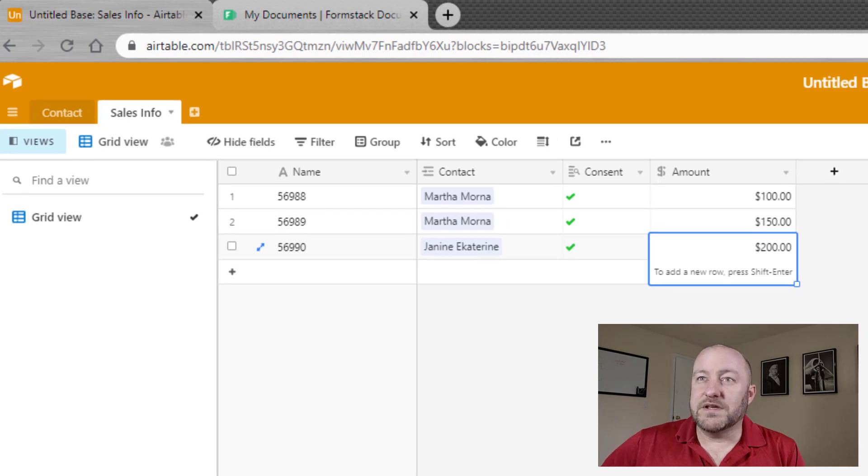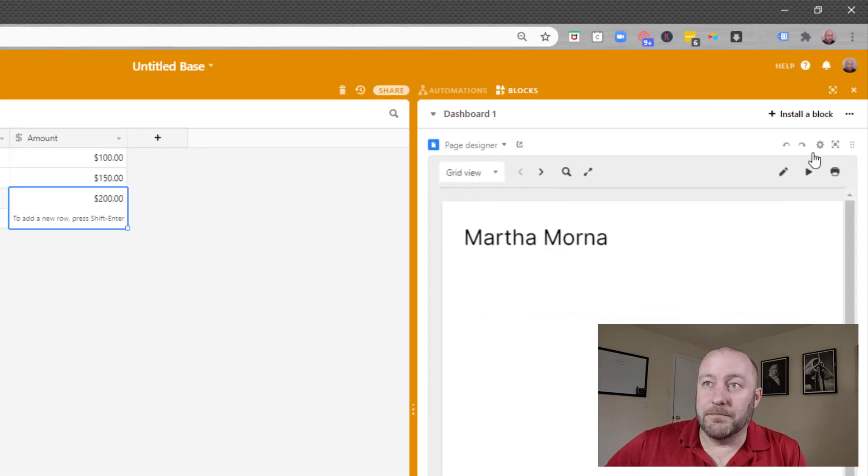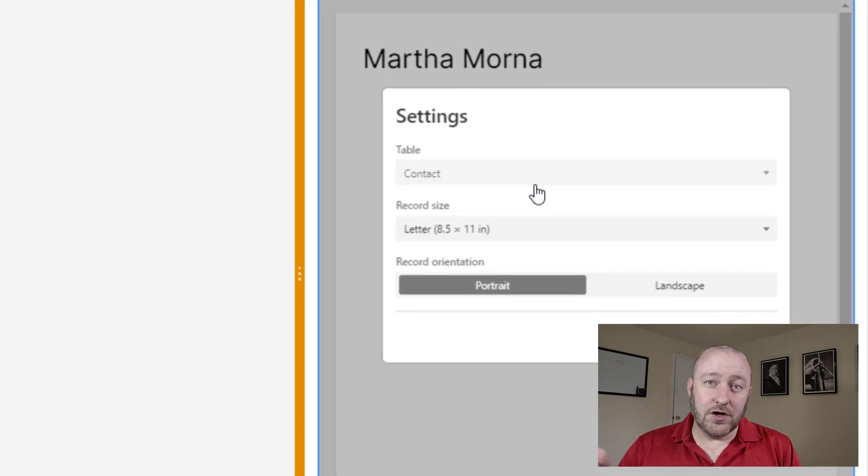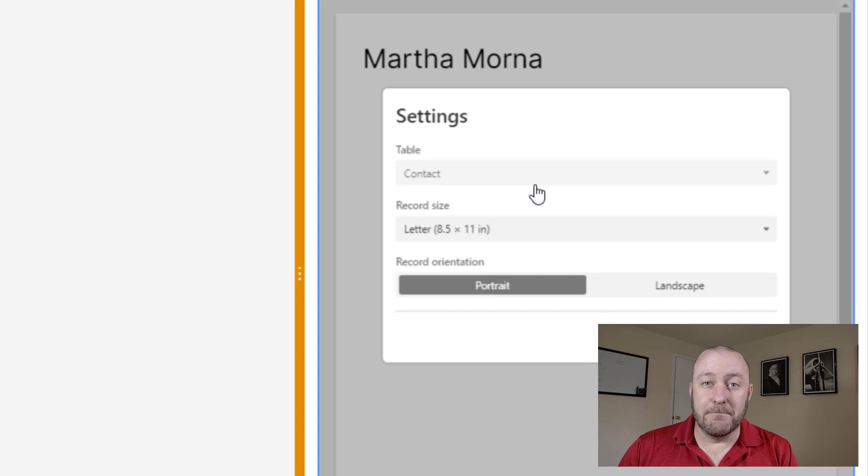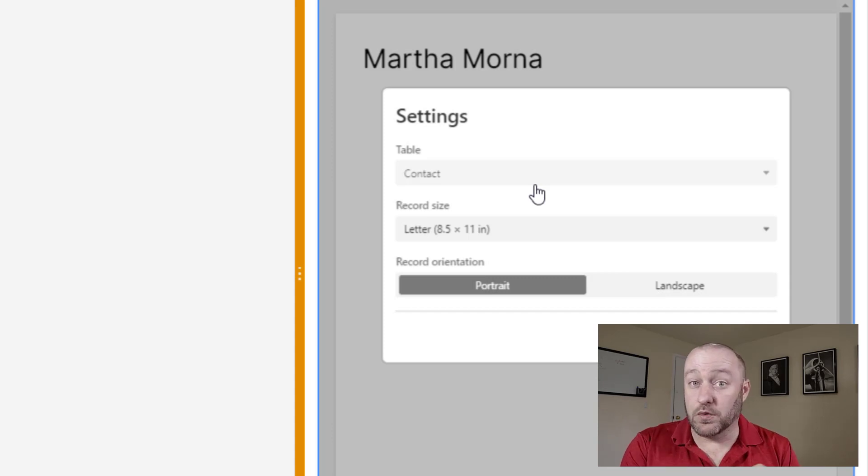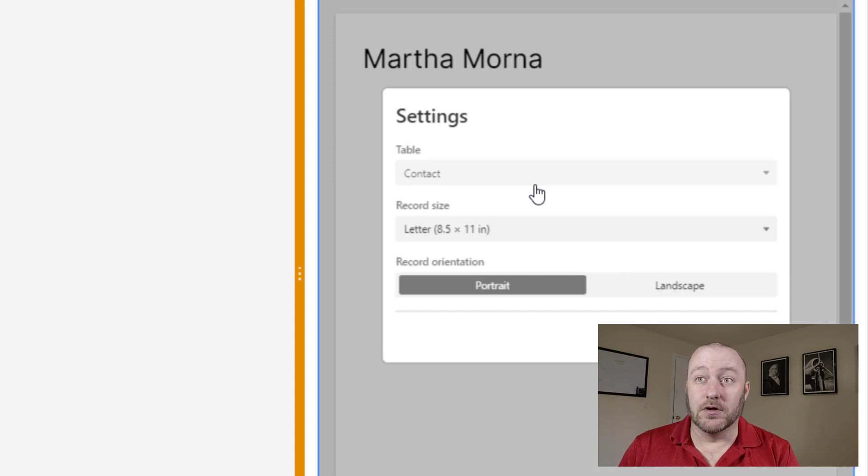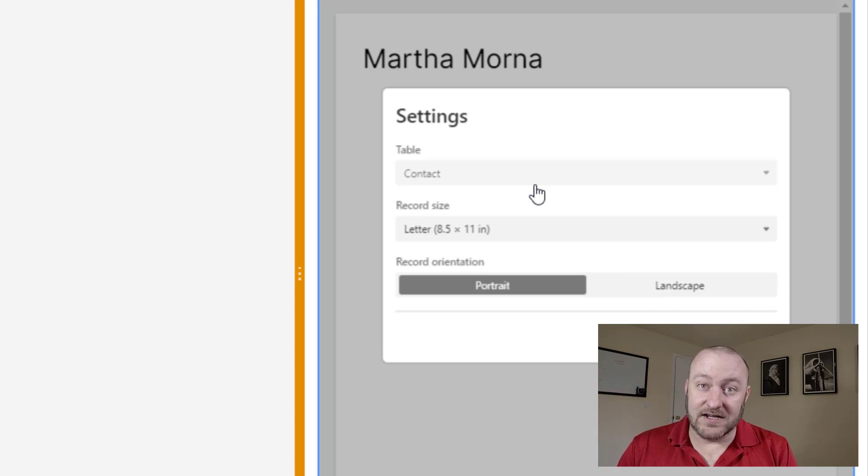But when we set the block up, it'll come in like this and we can pop open the settings. And the thing to know about the block is it can only look at one record at a time. And a record in Airtable is a row of data. So that means you have to assign it to a particular table, and then it can only look at one record inside that table at a time.